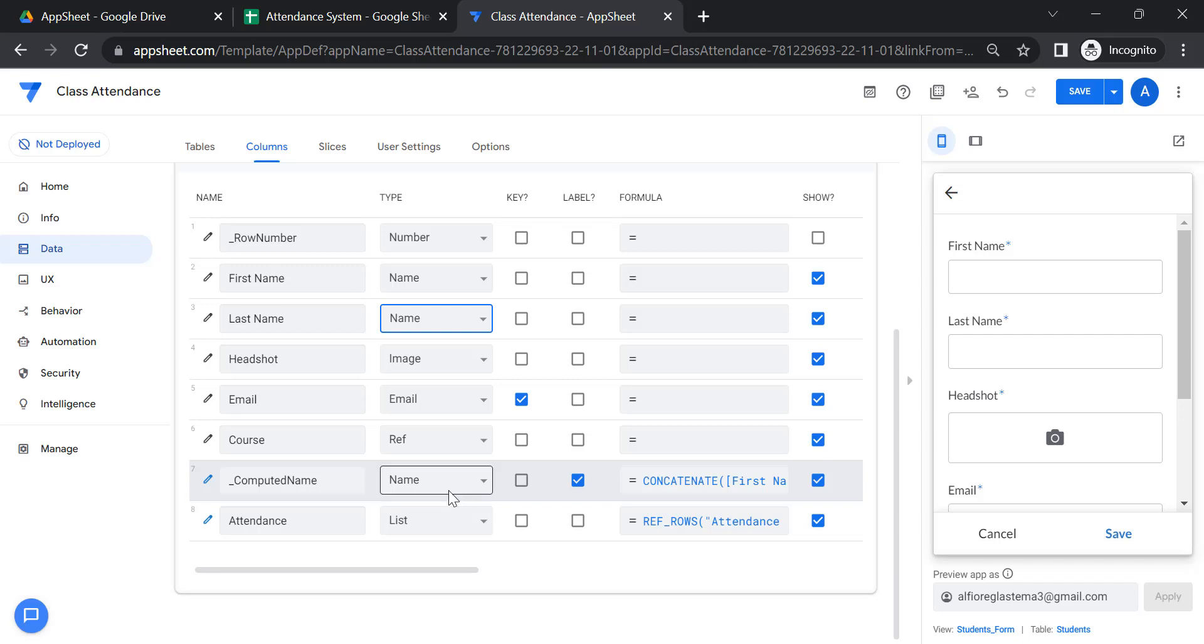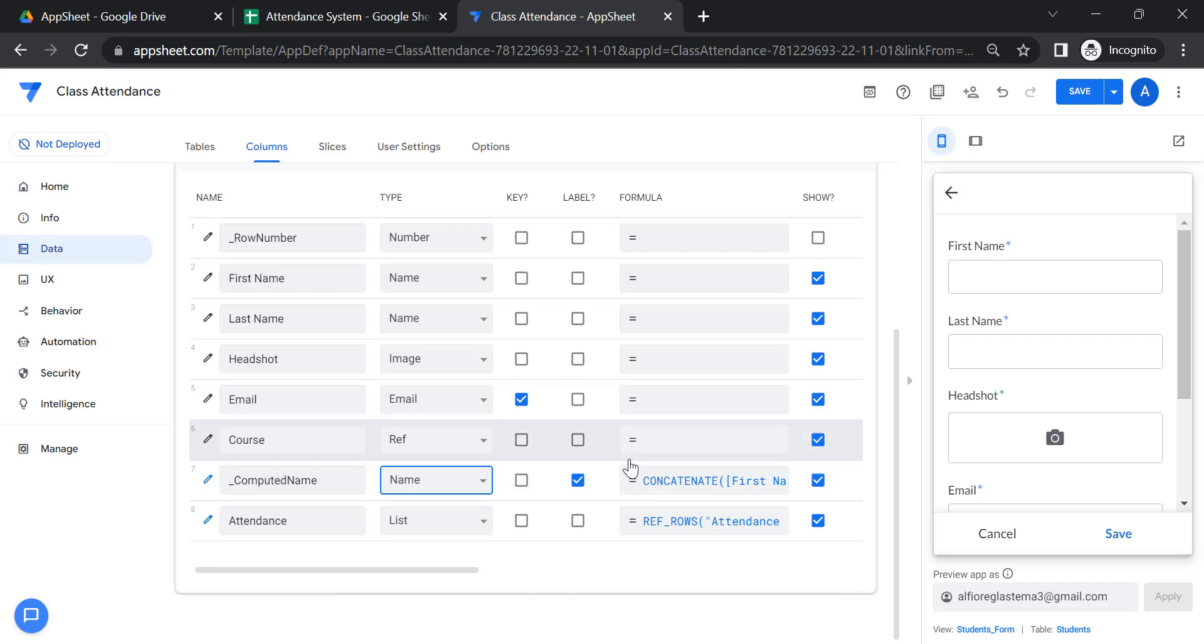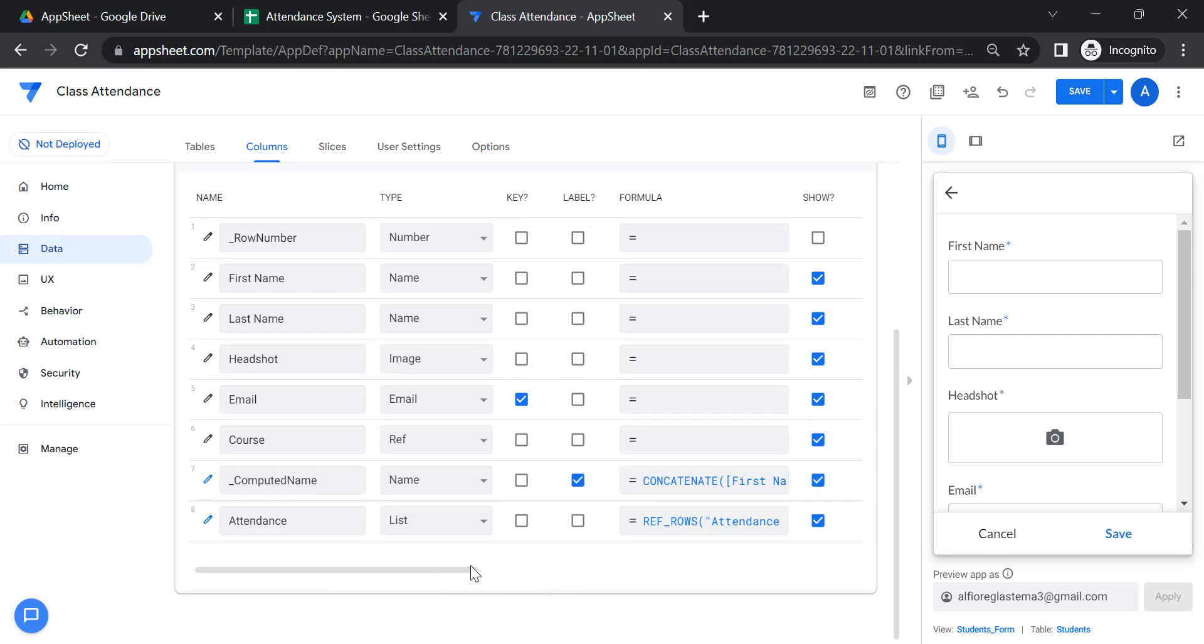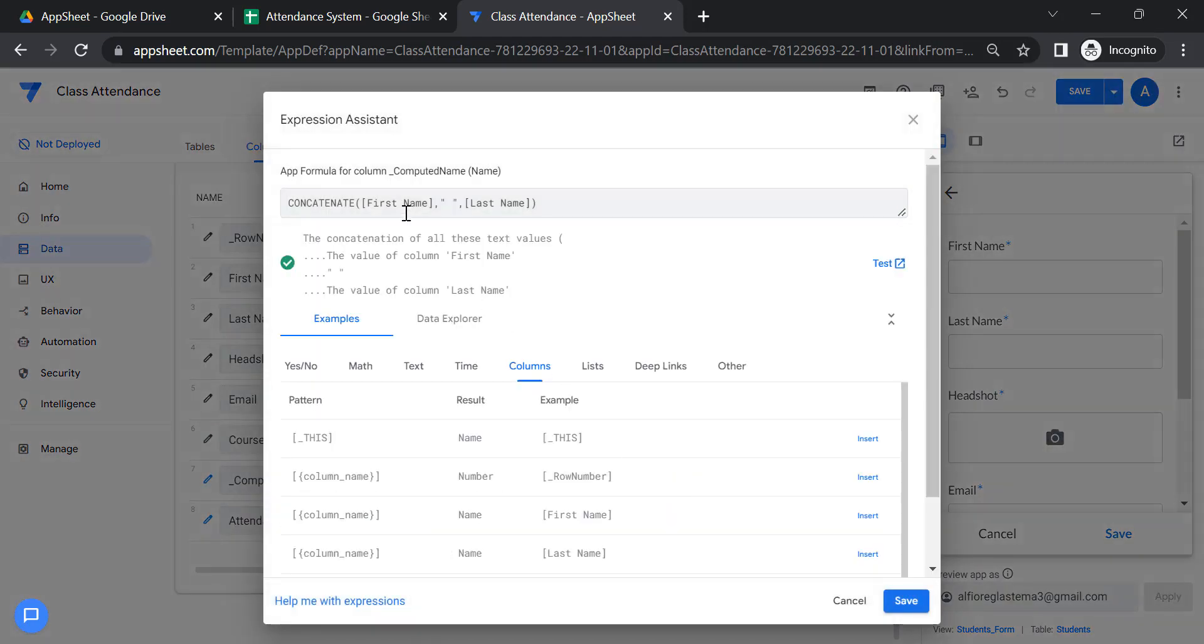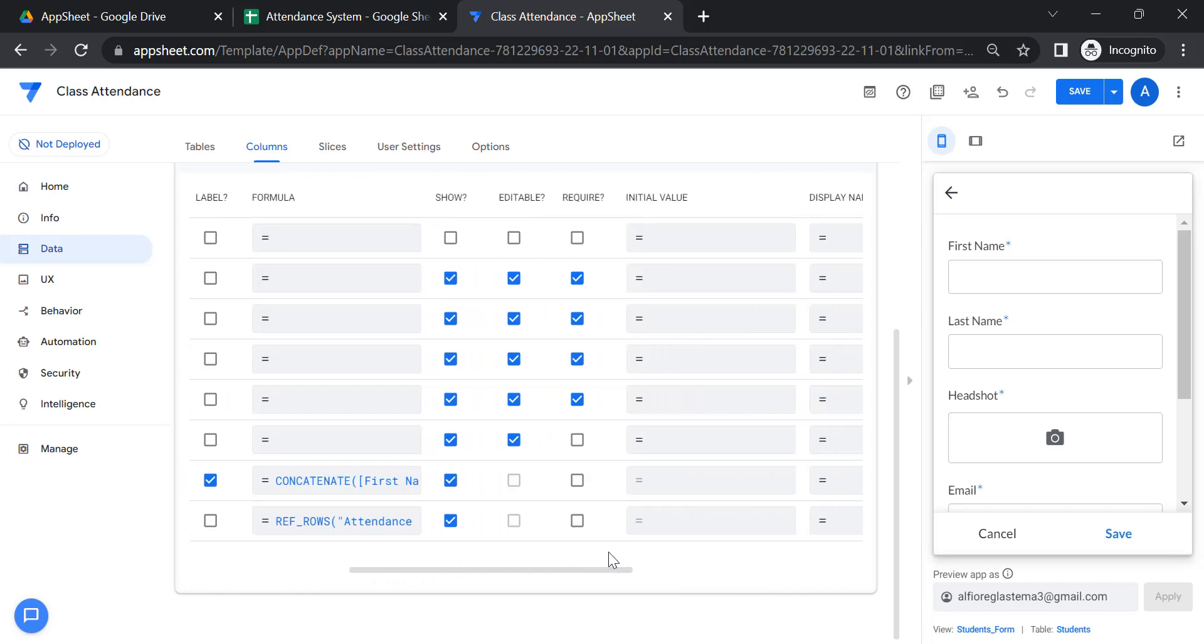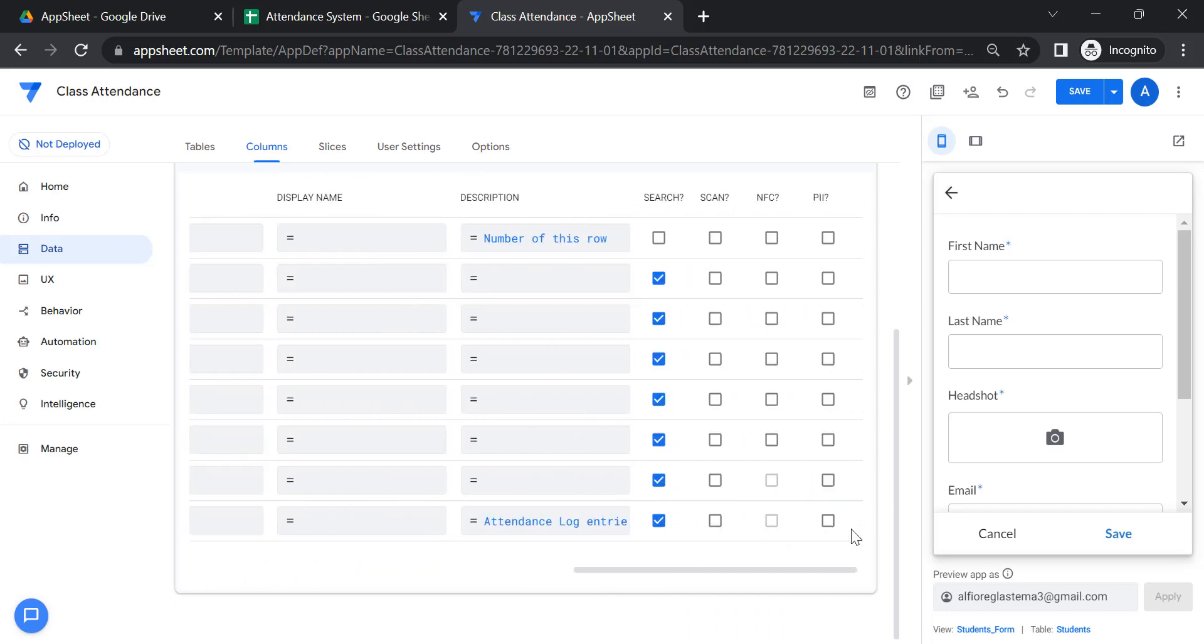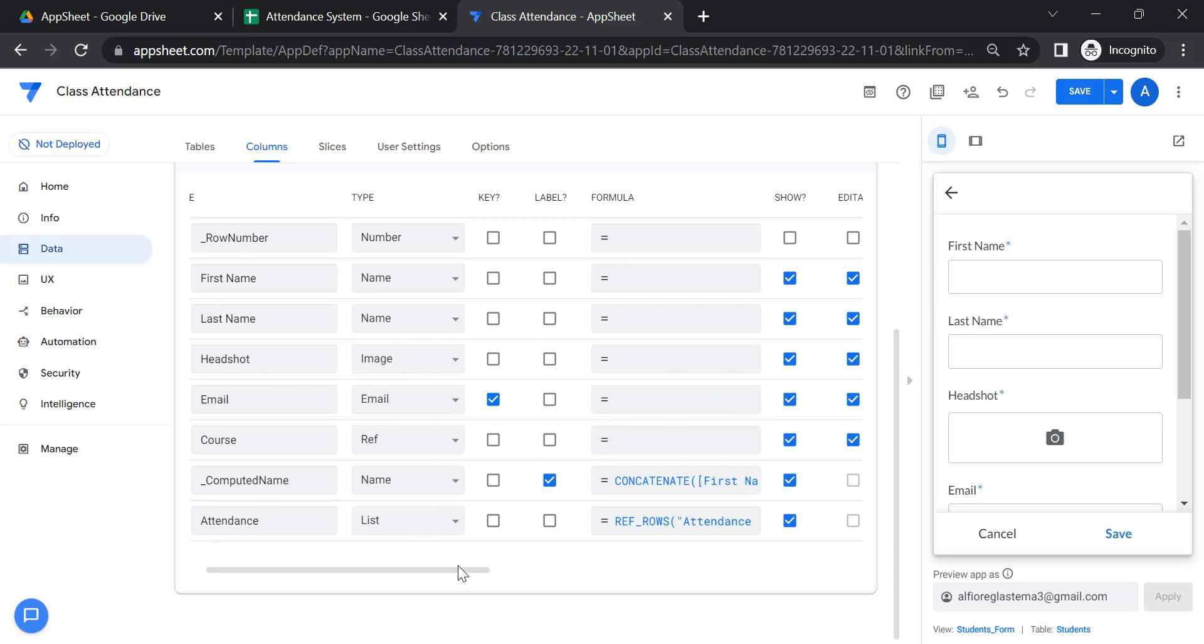And also for a computed name, just name, but certainly that's a label. This can actually concatenate first name and last name. That's it. And it's searchable as well.